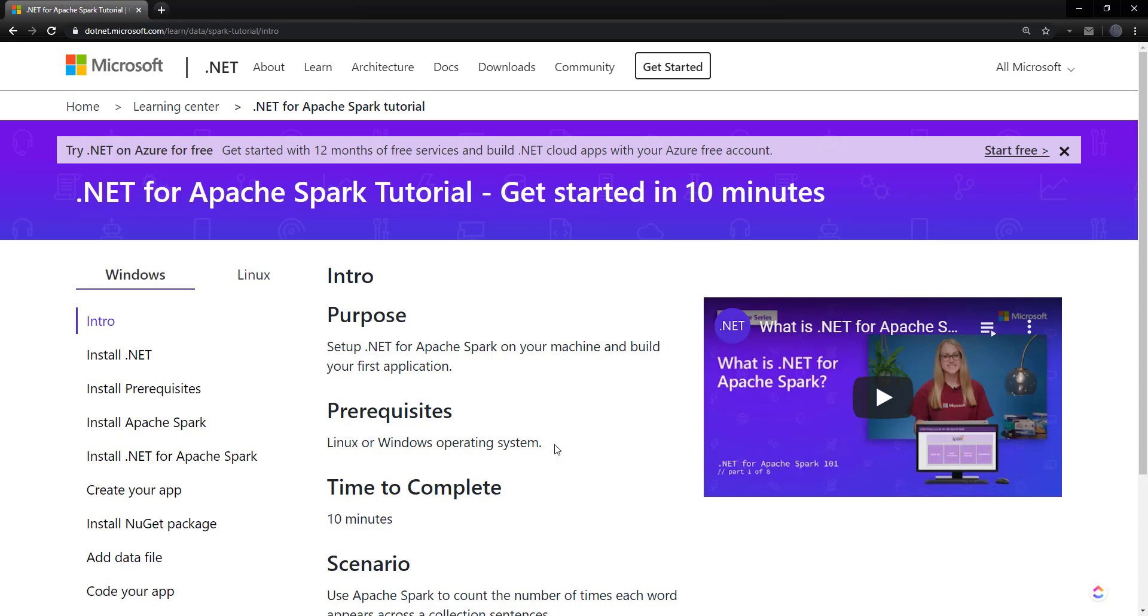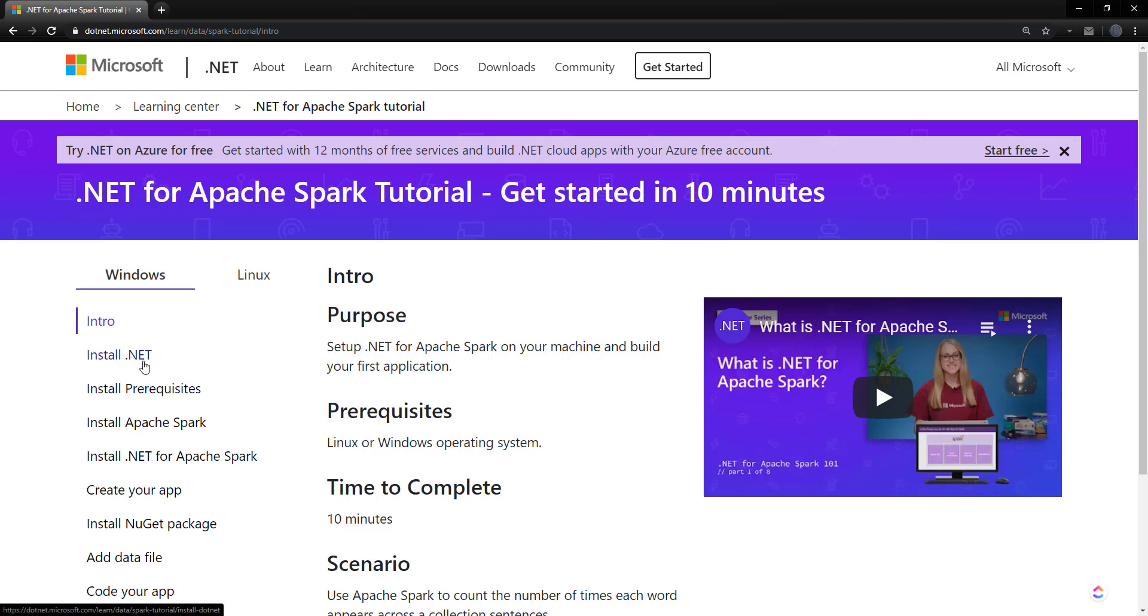So Microsoft actually has this really good tutorial on how to get started with Spark.NET. And it goes through all the prerequisites and everything that you would need to get up and running. So I'll go through the prerequisites and let you know any gotchas that I came across that you may run into. And then we'll go into Visual Studio to code a small Spark application.